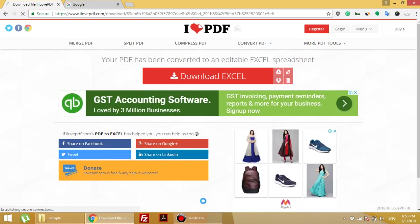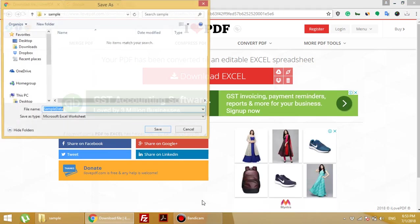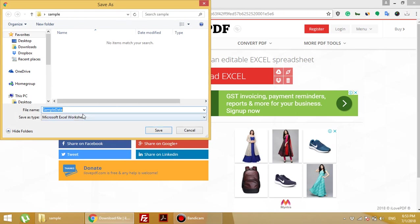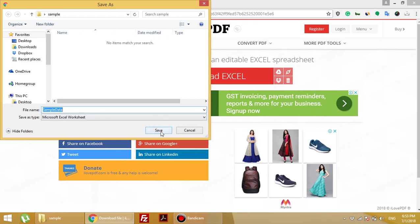They ask for download. So here's the sample data and the file is in Excel format. I am saving this file.